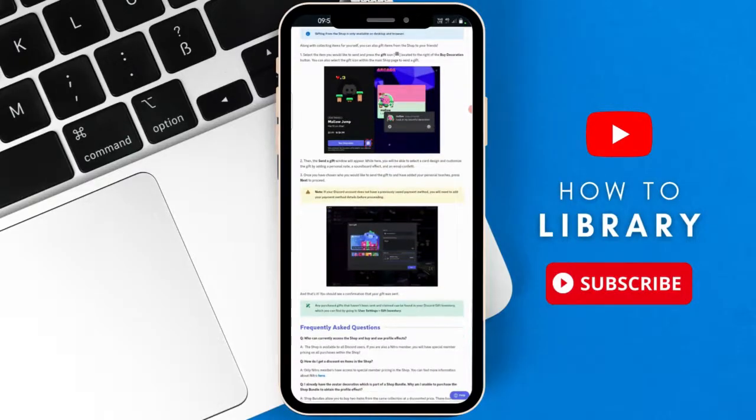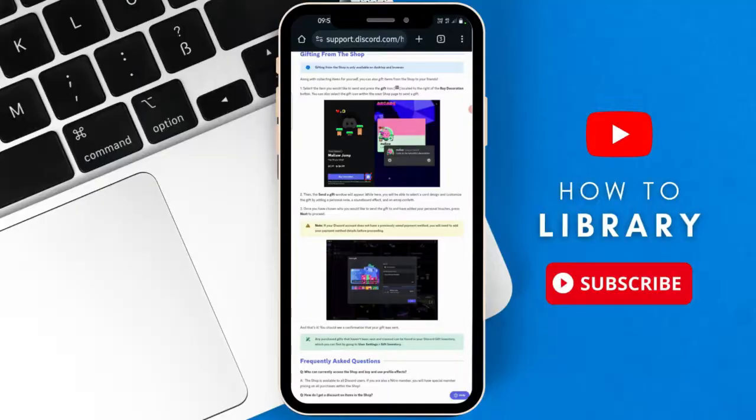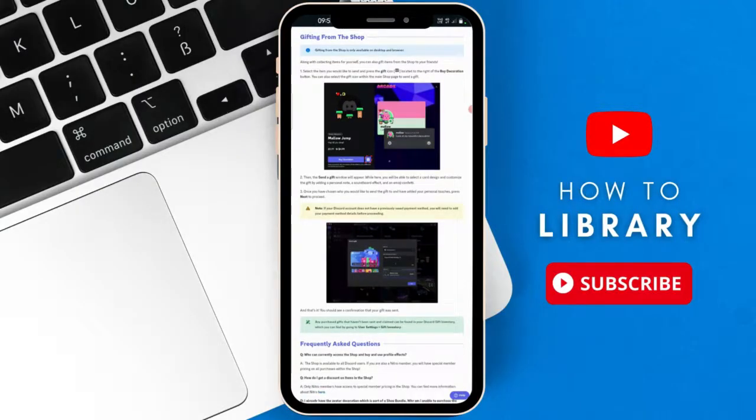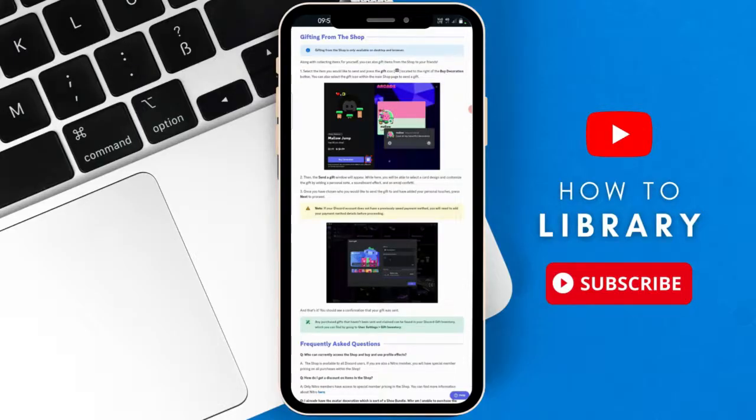Then if we head over to number two, the send a gift window will appear. While here, you'll be able to select the card design and customize the gift by adding a personal note, a soundboard effect, and an emoji confetti.